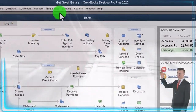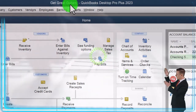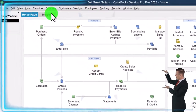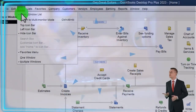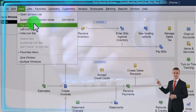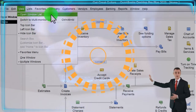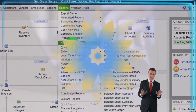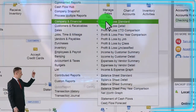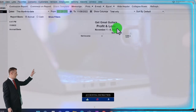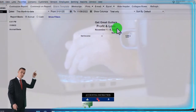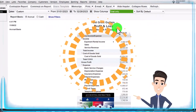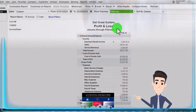Here we are in QuickBooks Desktop, Great Guitars, going through the setup process we do every time. Maximizing the homepage to the gray area, going to the View dropdown, noting that we have the hide icon bar and the open windows list checked off, with open windows open on the left. Going to the Reports dropdown, Company and Financial, opening up the P&L — the profit and loss. I'm going to take this from 01/01/23 to 02/28/23, the two months that we have data input for this particular file thus far.